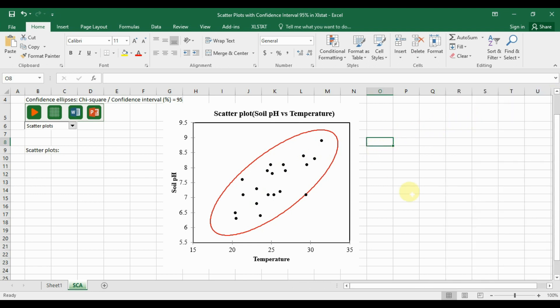If you have any doubts about this video, leave a comment in the comment box and I will help you. If you like this video, please click the subscribe button and support the channel. A template for practicing the scatterplot with 95% confidence ellipse is uploaded to our Telegram channel — the link is mentioned in the description box. Thank you for watching.